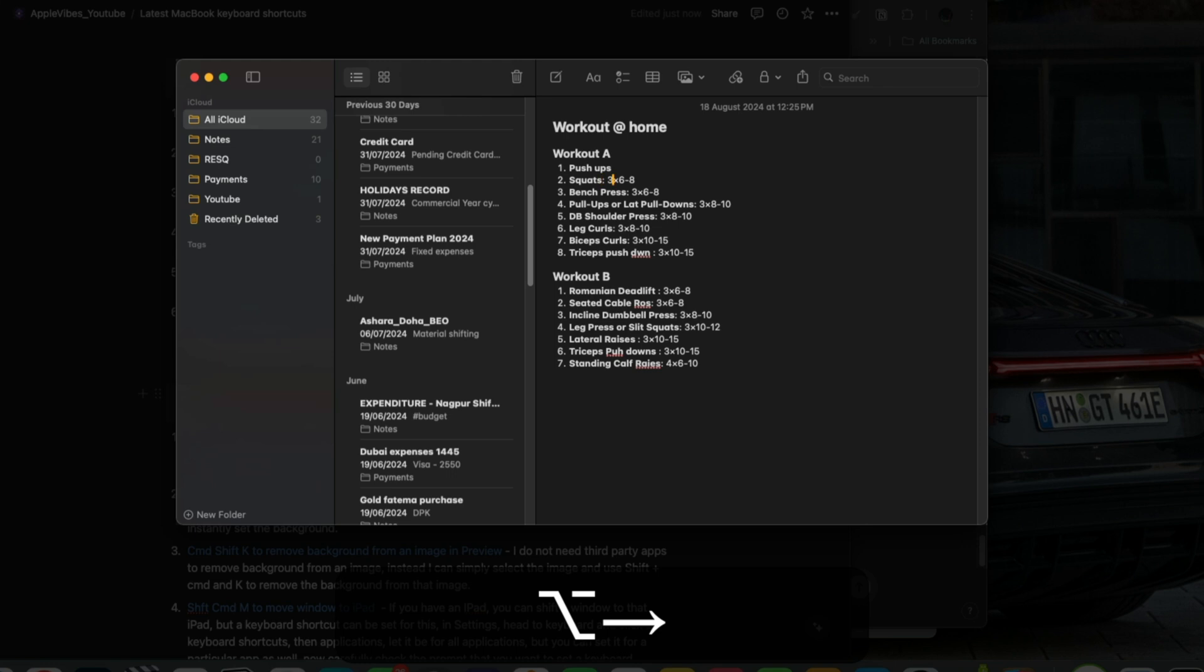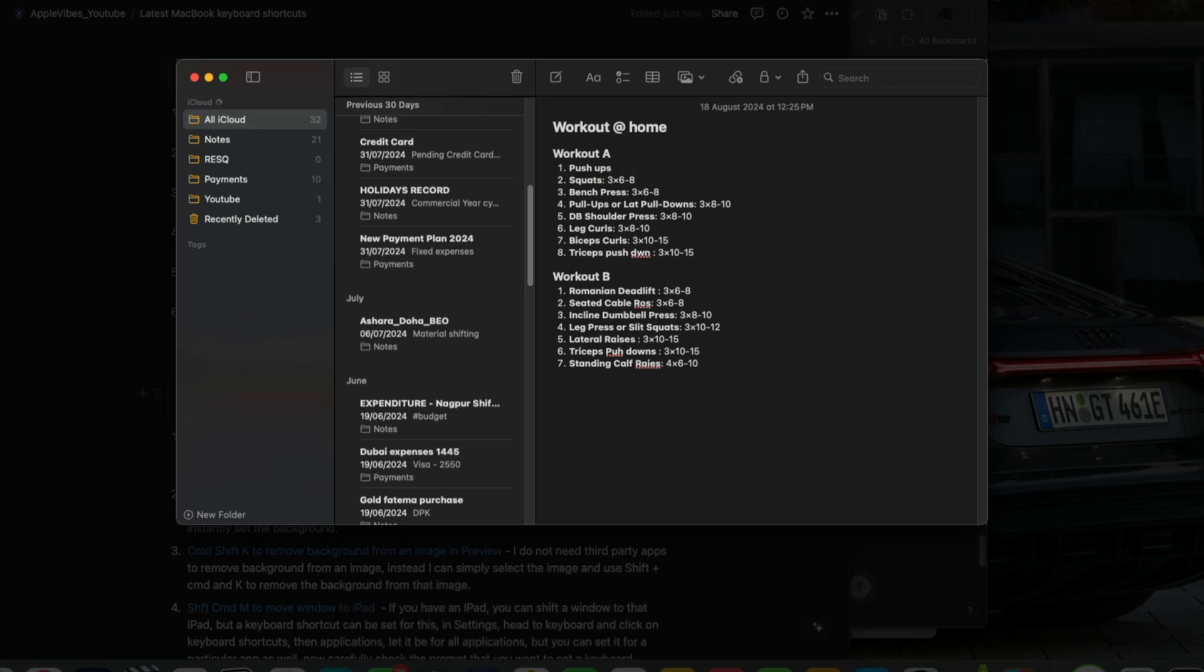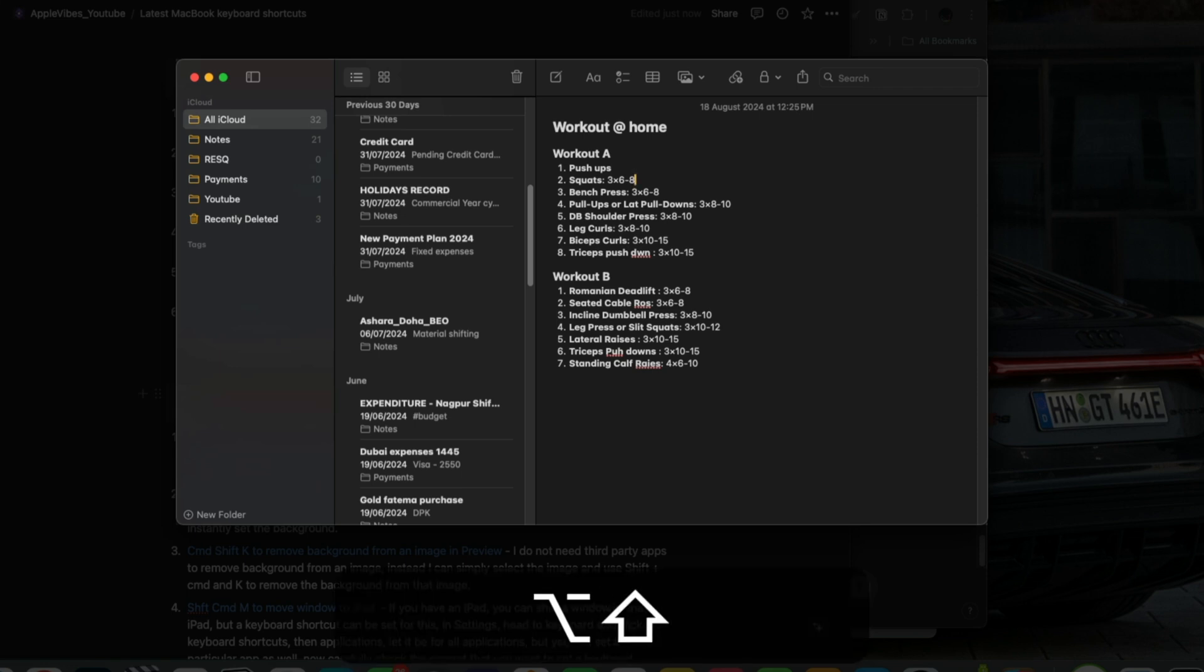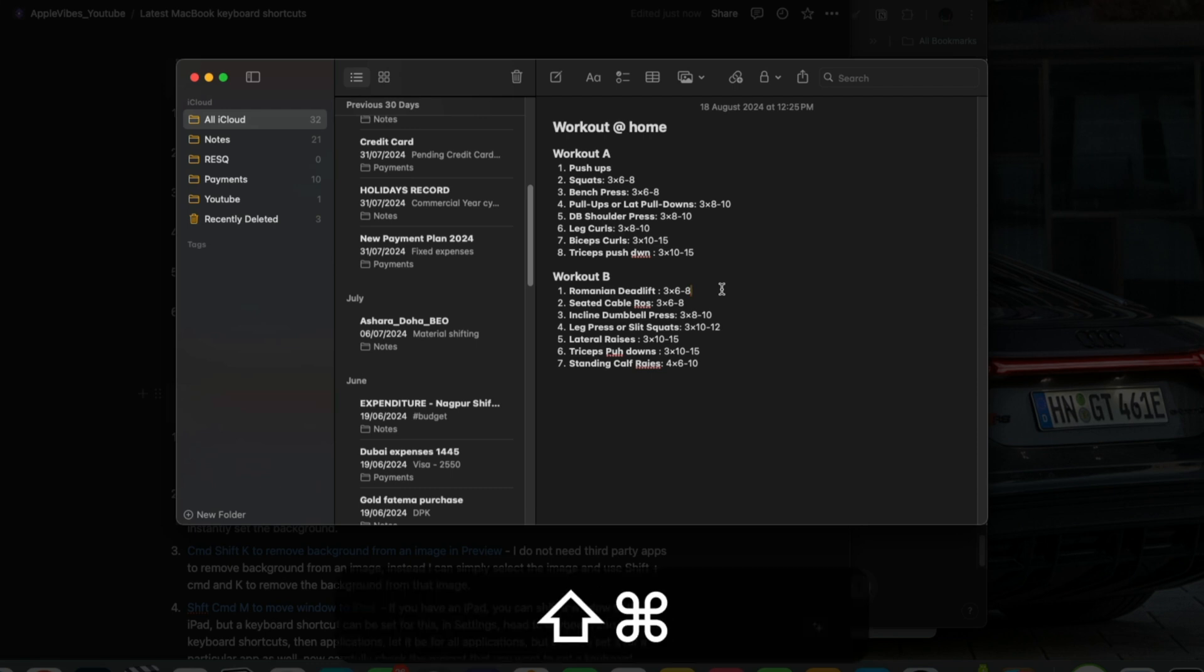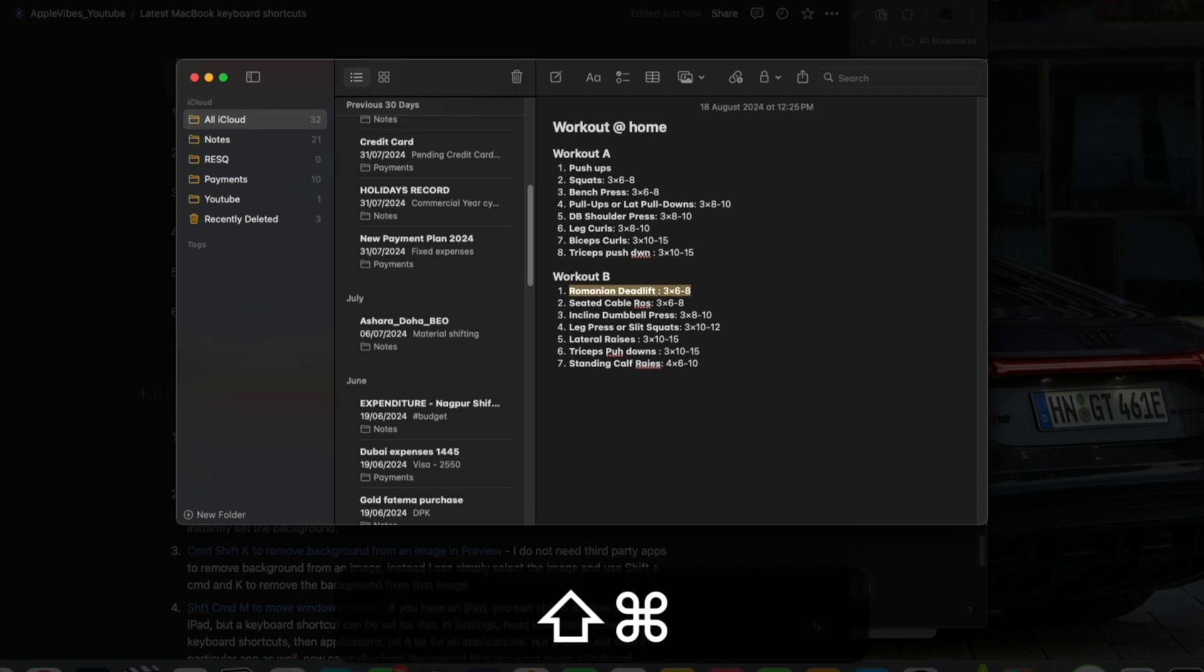Use option plus left or right arrow to navigate between words anywhere on your Mac. Then hold on to shift plus option and left or right arrow to highlight a complete word before or after the cursor. Now hold on to shift plus command and left or right arrow to highlight a complete line before or after the cursor.